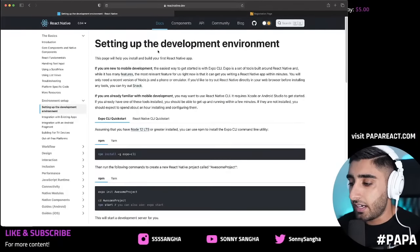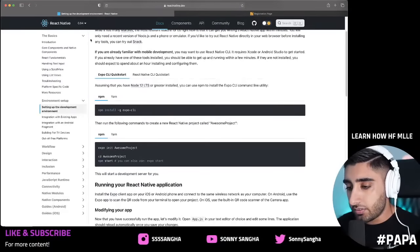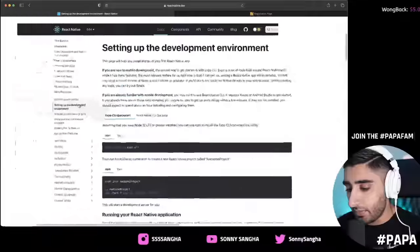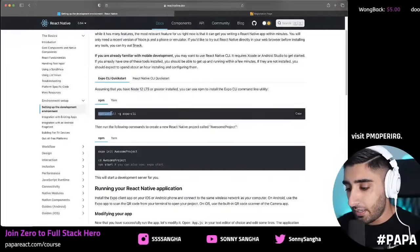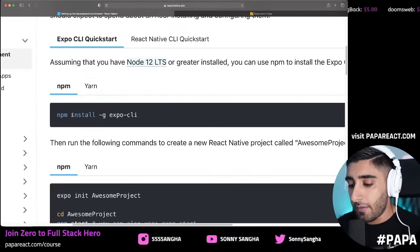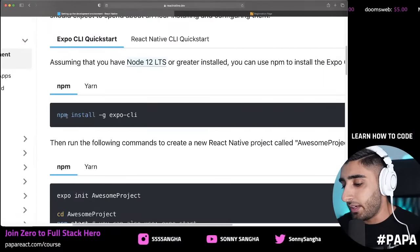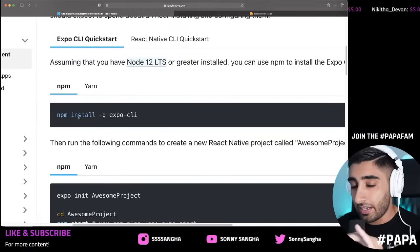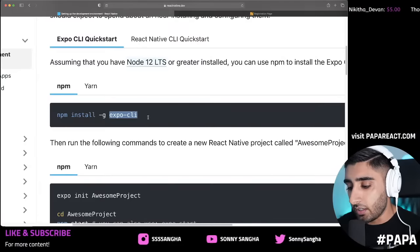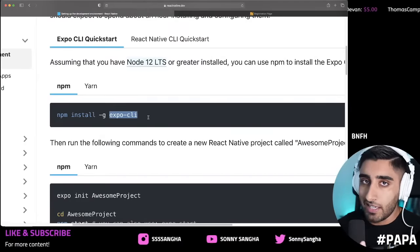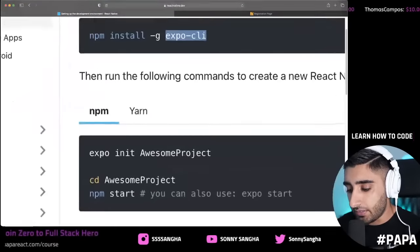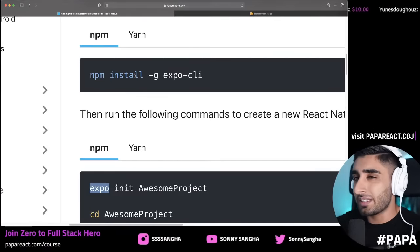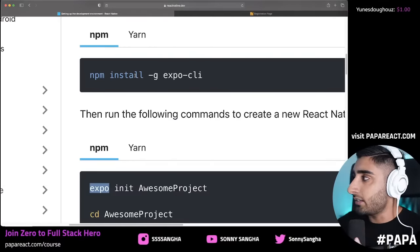We're going to set up the development environment. Go to React Native, click 'Setting up the development environment', and run `npm install -g expo-cli` in your terminal. You'll most likely need to use `sudo npm install -g`. This installs the Expo CLI globally to your machine so you can start using Expo commands. After it's installed, close and reopen your terminal because sometimes it just needs a little kickstart.